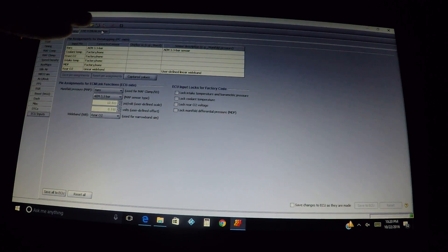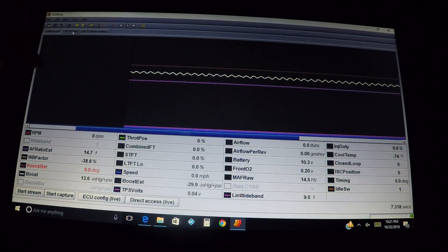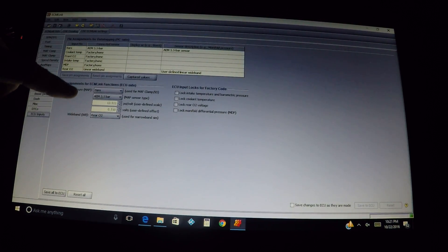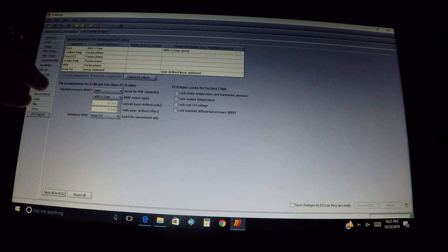Basically, a lot of people are confused as far as the top section and the bottom section. This section right here — this is everything that the computer is going to see if you're going to try and log these parameters on your computer on this screen. So that's what this section is for. This section right here is if you want your ECU, or the computer, to be able to see and know what it's looking at — this is where you put those in.